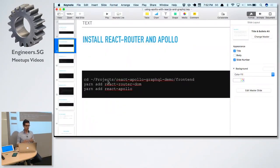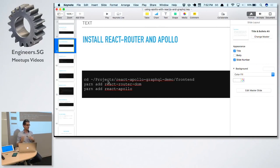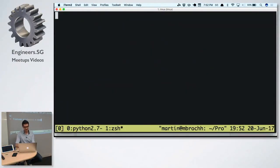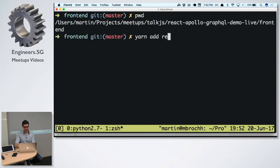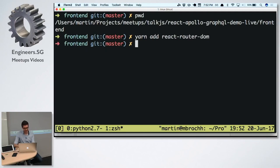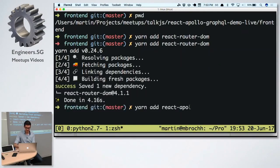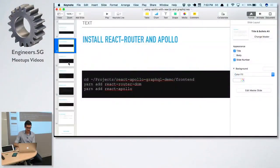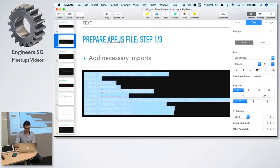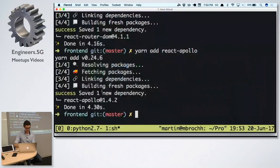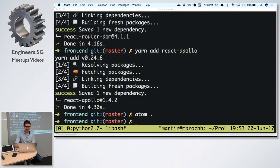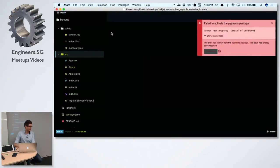We want to use Apollo and I want to show a list of items, click into one item to see the detail view, and have another page to create a new message — so we need three pages. For that, React Router is commonly used. While in your front-end folder, you'd do yarn add react-router-dom and react-apollo. We are still in the setup phase and not yet doing anything related to Apollo and GraphQL specifically.